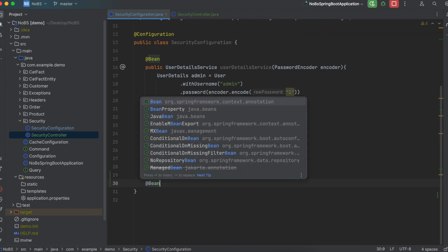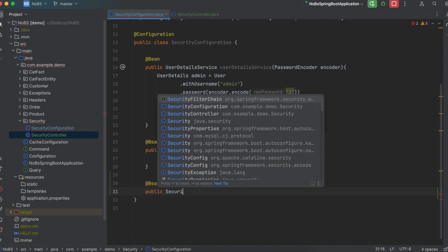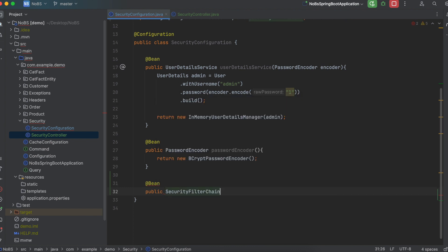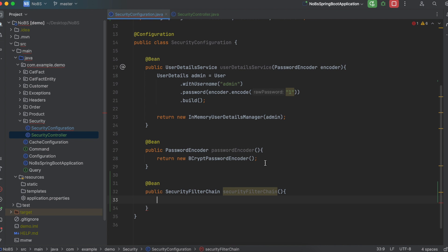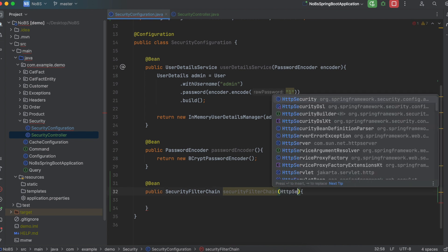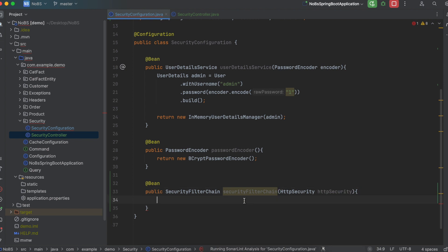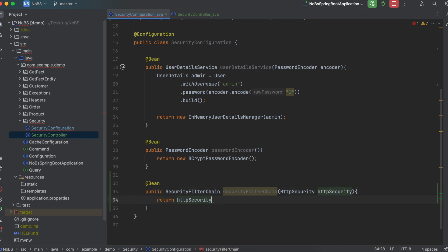So at bean public, it's going to return a security filter chain. I'll call it security filter chain, and we need to pass in an HTTP security, and I'll name it HTTP security. So we're going to return HTTP security, and then we're going to use the builder pattern to build out our security filter chain.